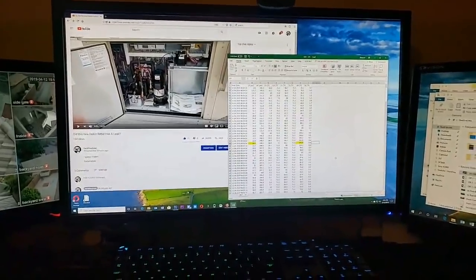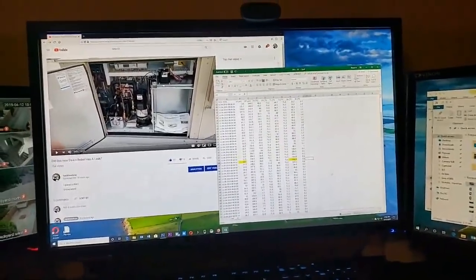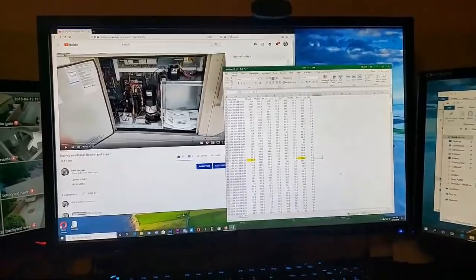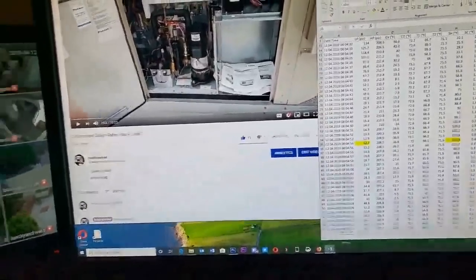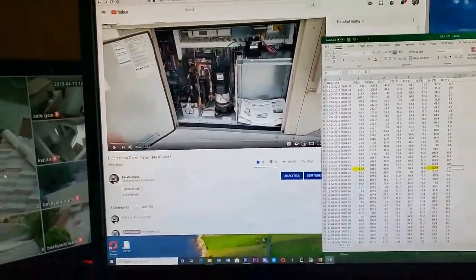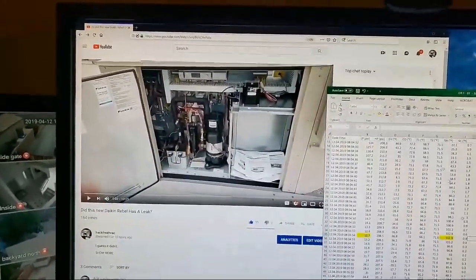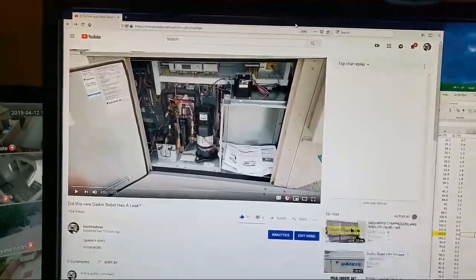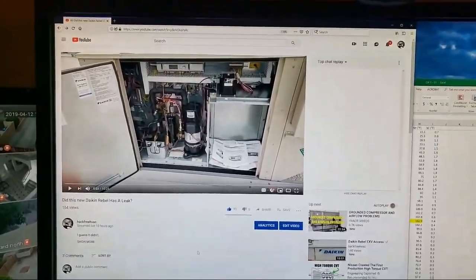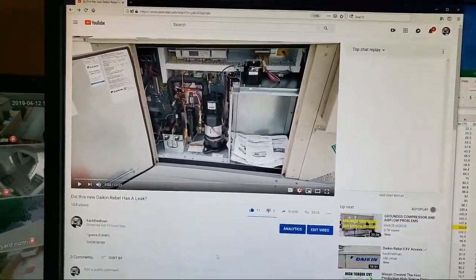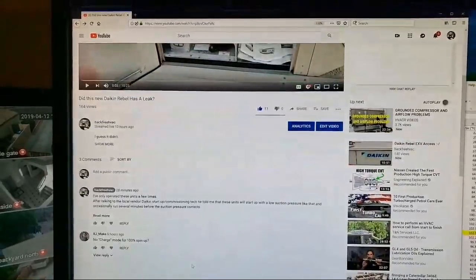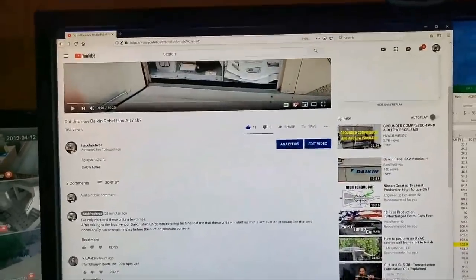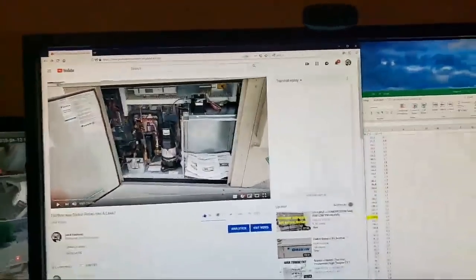What's up guys? A quick video here. Just going to do this from my phone, so I hope this turns out okay. The Daikin unit that I was working on earlier, I made a couple live streams while I was checking it out.